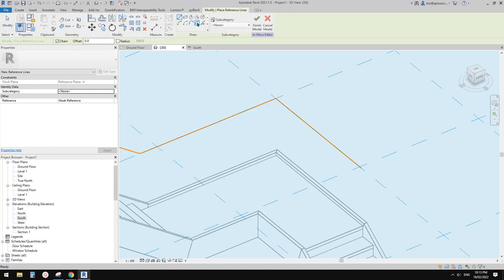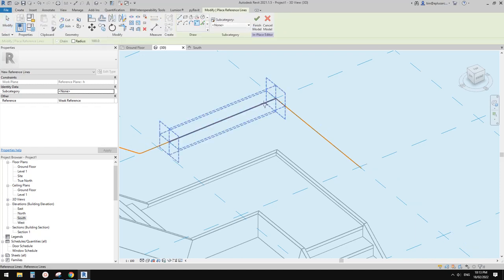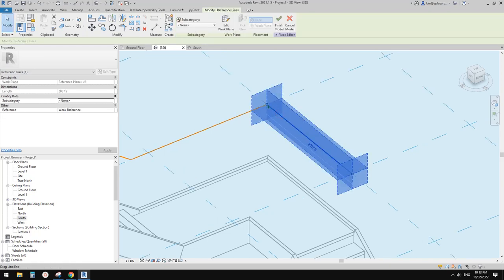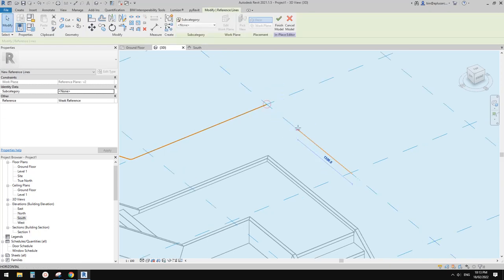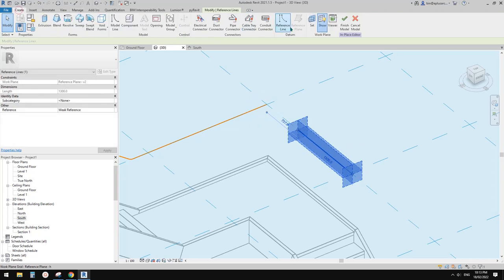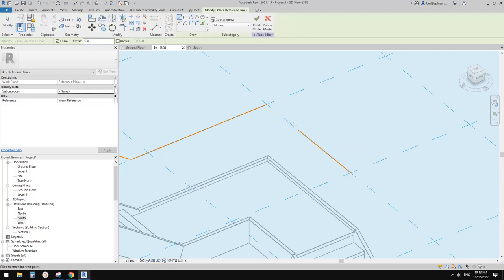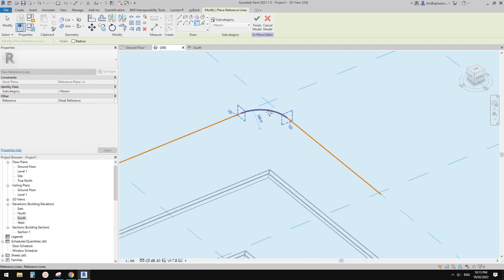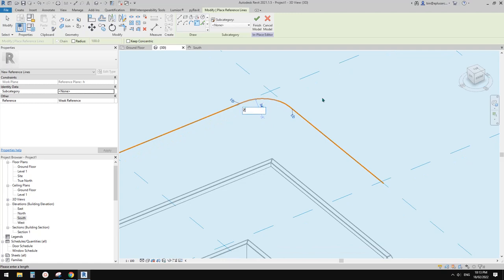The fillet tool won't work between lines on different work planes — this line is on the vertical work plane and this one is on the horizontal work plane. So we'll leave it, and create another reference line to draw it back so these two are in the same reference plane, then we can use the fillet tool.